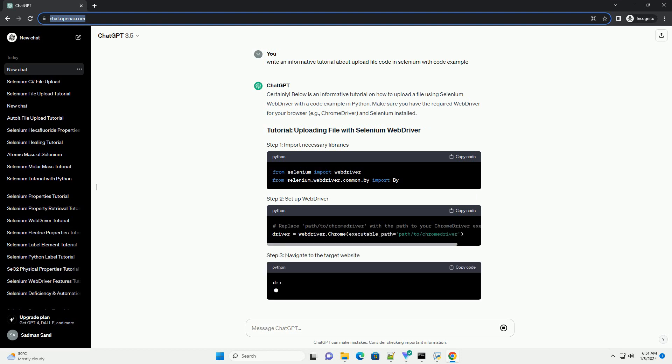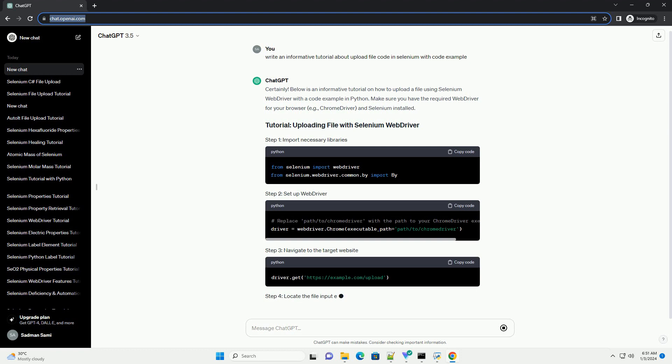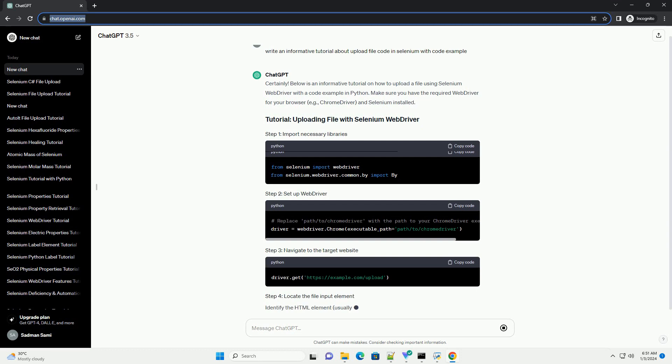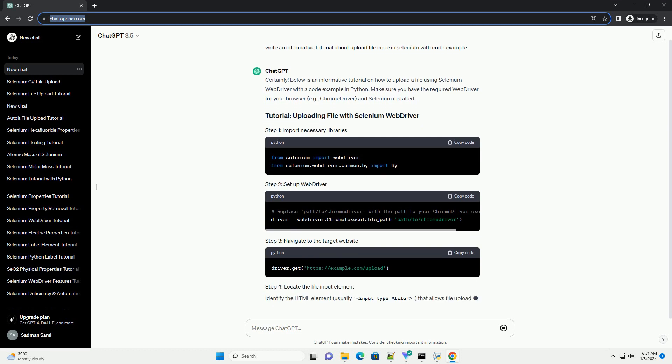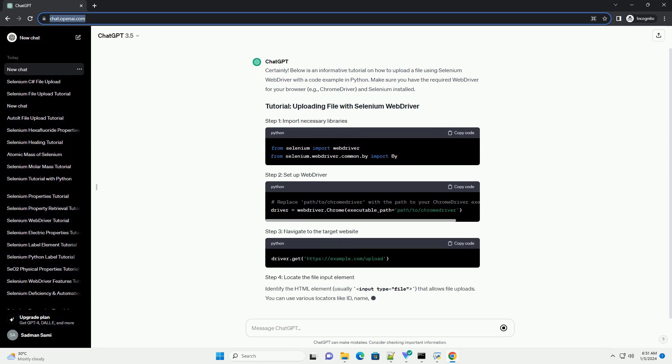Make sure you have the required WebDriver for your browser, example ChromeDriver and Selenium installed.